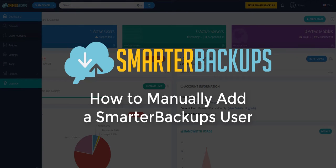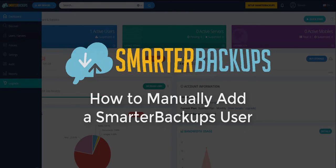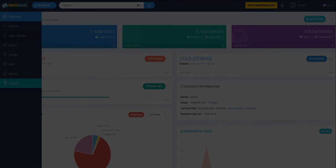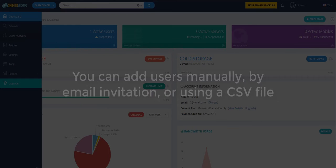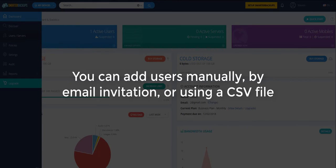As a Smarter Backups platform administrator, you have the ability to add users to the service in three ways: manually, by email invitation, or by uploading a CSV file.